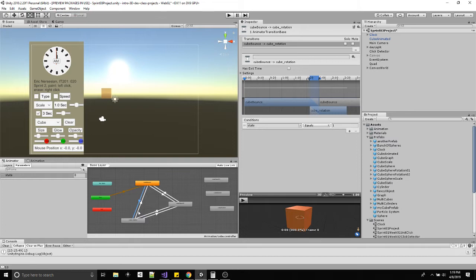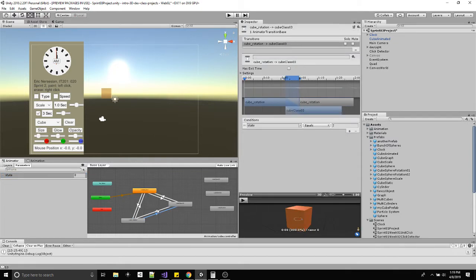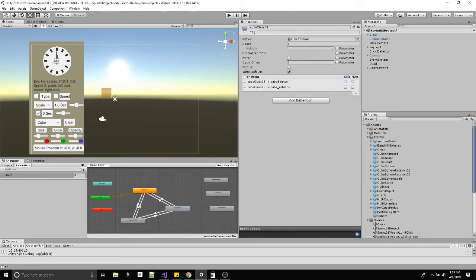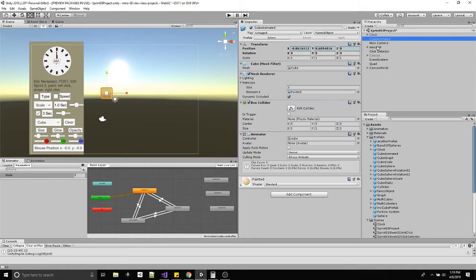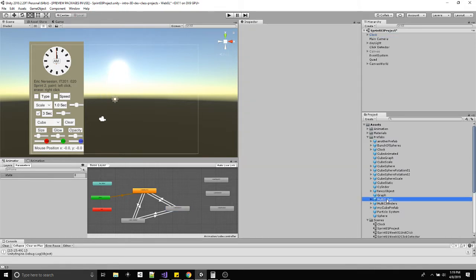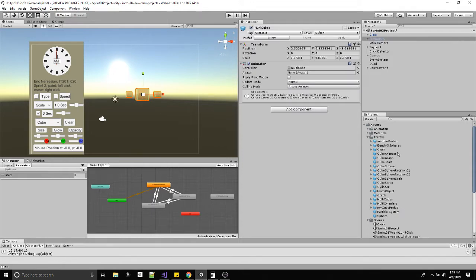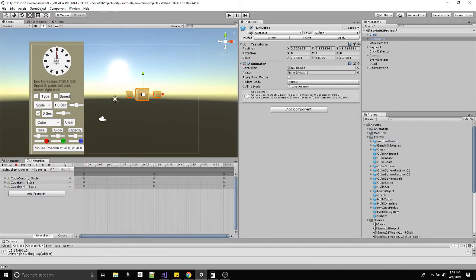All three animations for this prefab work and they're all connected together. Every state needs to transition to another one, and that transition is based on a parameter which is almost like a public variable we can change per code call. When we change it, the animator checks whether these transitions should happen. For three animations we have six transitions to cover every direction between them.